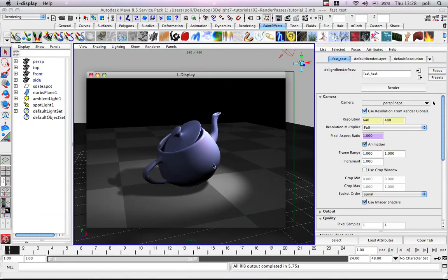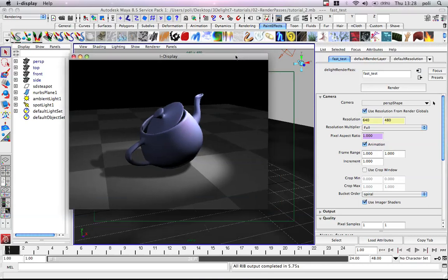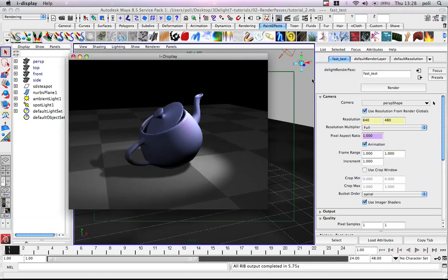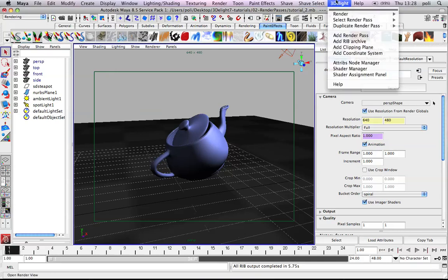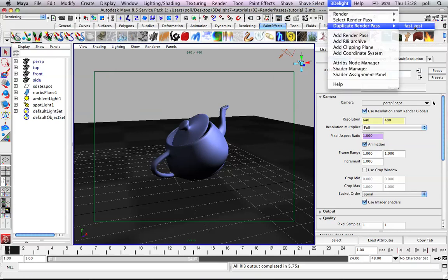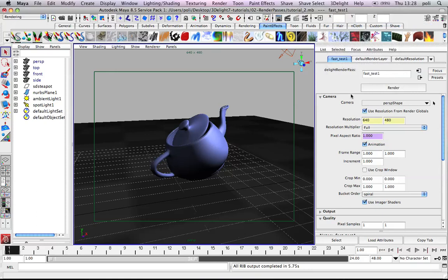So you can see it renders very fast and with very low quality. We can go back into Maya and say ok let's duplicate this render pass. We duplicate fast test. Ok now we have fast test 1. We can call it final for example.